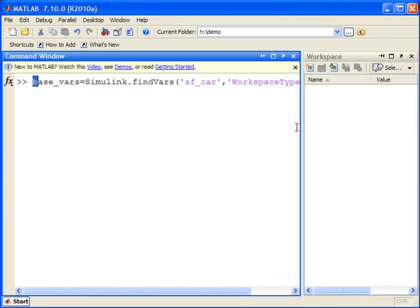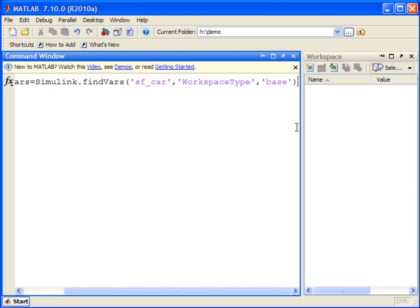You can similarly find variables that are stored in the mask workspaces of different mask subsystems.